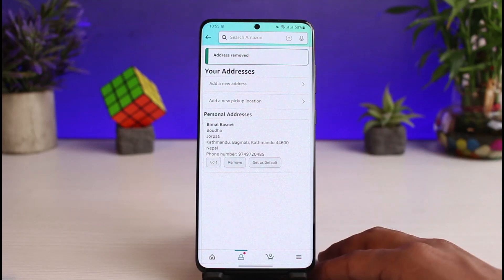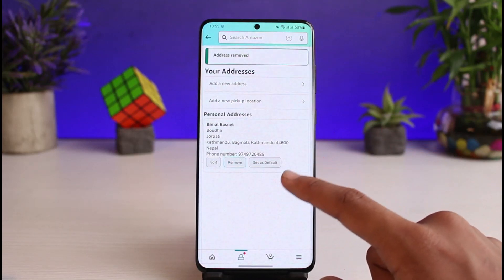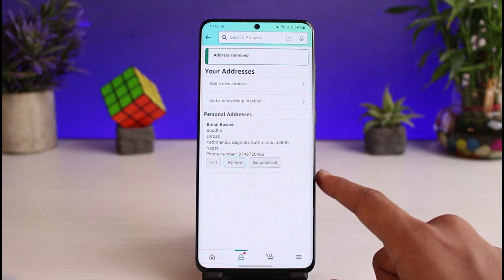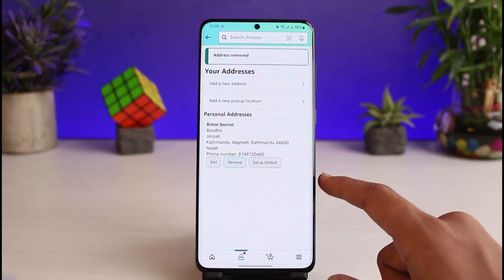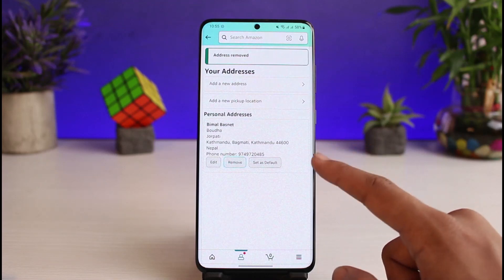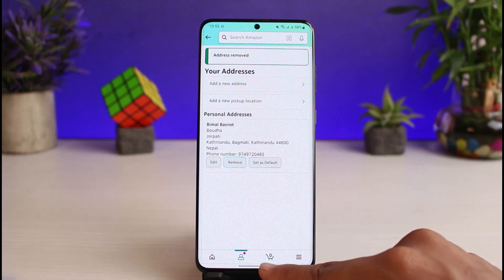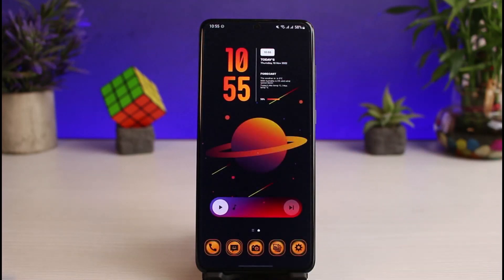Once done, you can see we have deleted the address. However, in order to delete a primary address, you first have to set another address as your primary, and then you can delete the old one as a secondary address. That is simply how you can delete your address on Amazon.